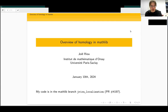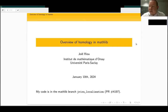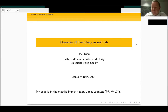I thank Floris very much for the introduction and the organizers for this conference and for giving me the opportunity to speak about an overview of homology in Mathlib. I'm going to speak about what we have in Mathlib, some recent contributions, and some future plans.